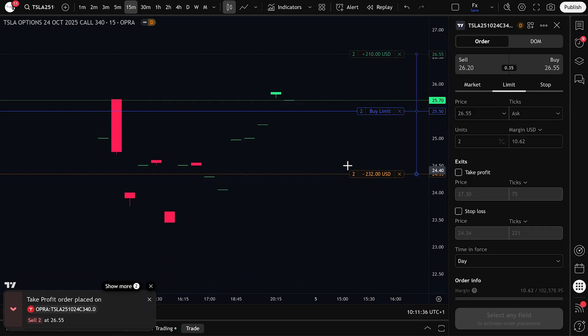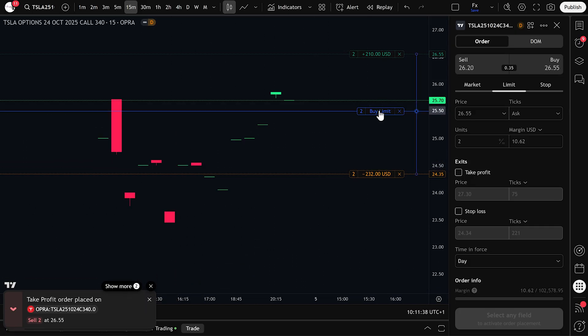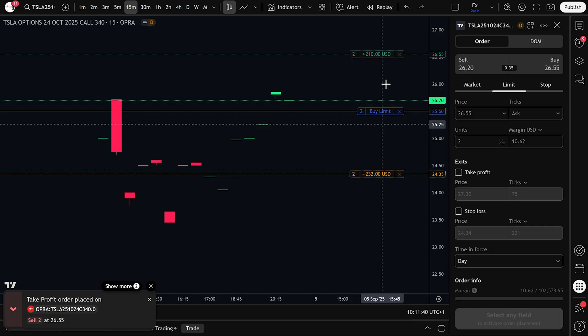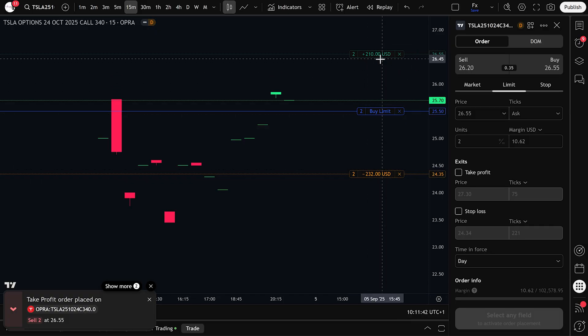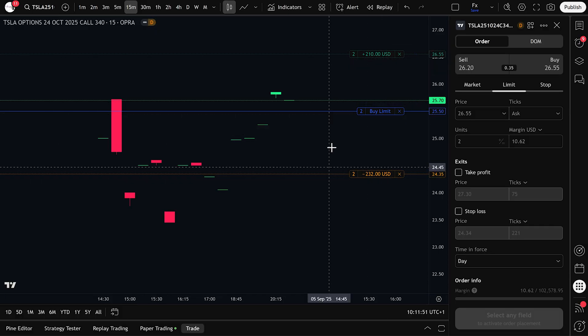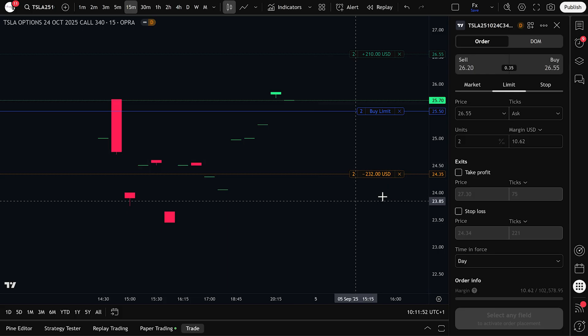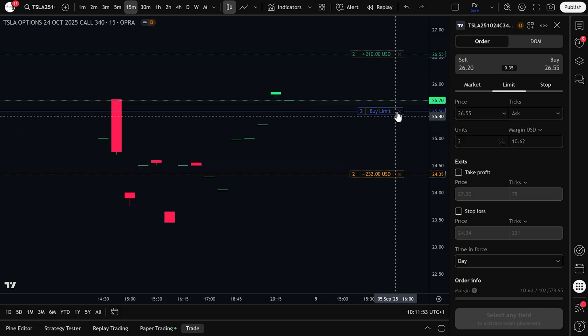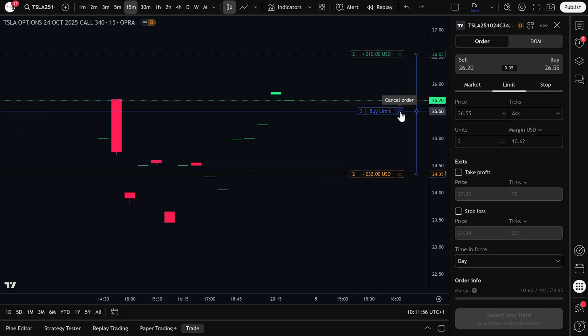You now have a limit buy order in place, along with your stop loss and take profit levels. Everything is set. If you want to cancel any part of the trade, for example the take profit or the entire setup, just click the small cancel icon next to the order on your chart.